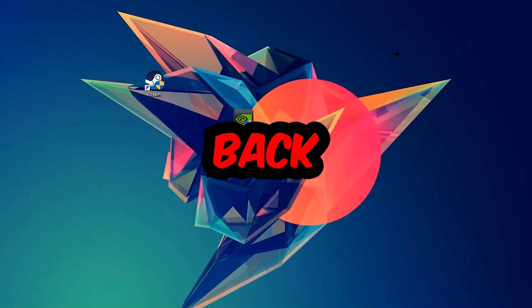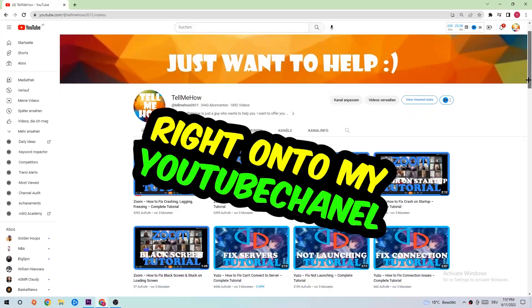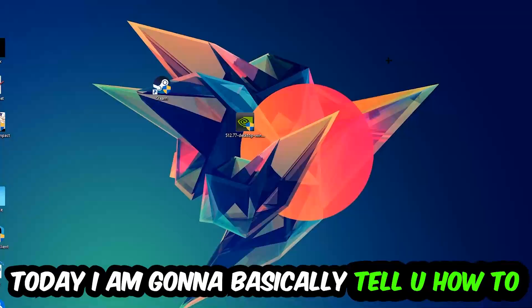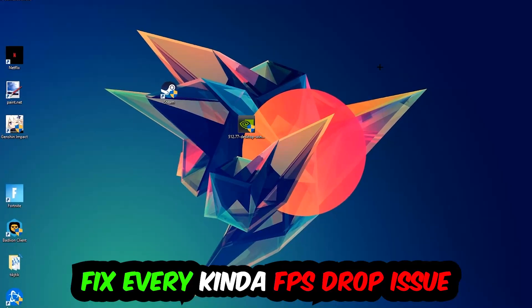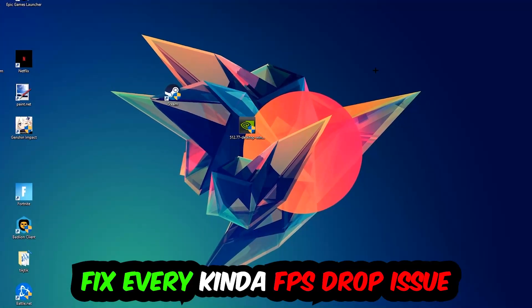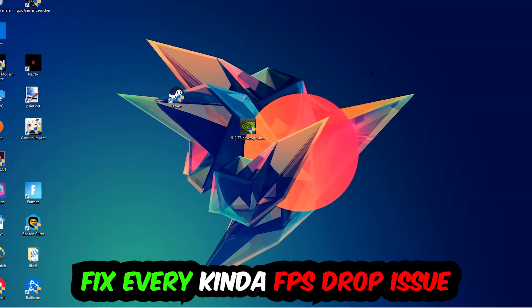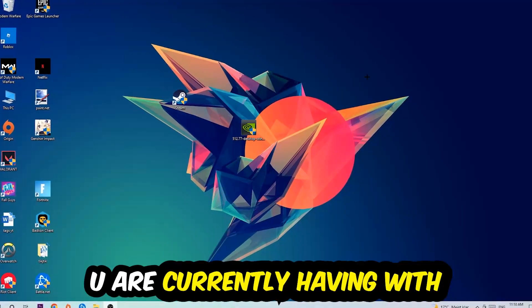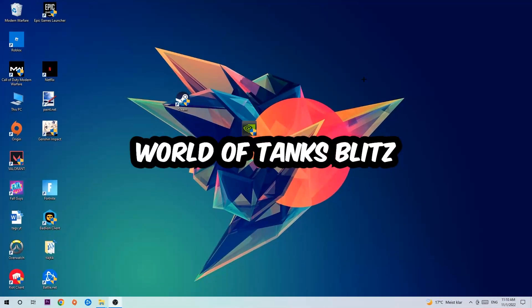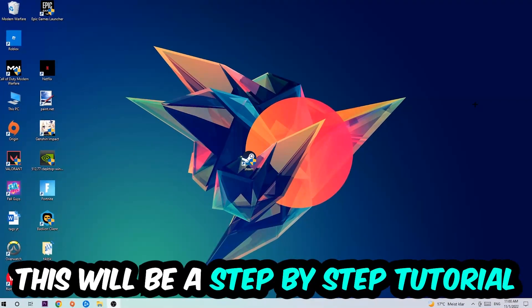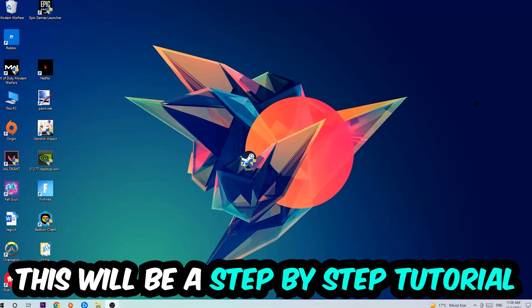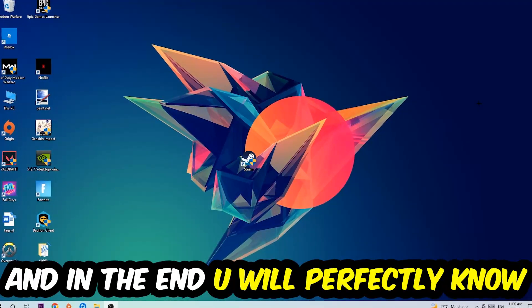What's up guys and welcome back to another video. Today I'm going to tell you how to fix every kind of FPS dropping, stuttering, or frame dropping issue you're currently having in World of Warcraft. Stick to the end guys, this will be a step-by-step tutorial and in the end you will perfectly know what to do.